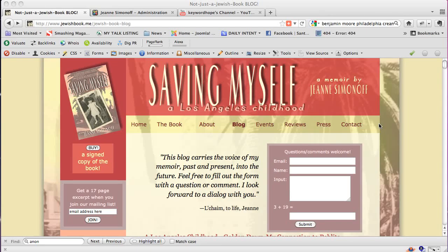Hello, this is Hope Kaya of santafewebdesign.net and this is another short tutorial on blogging in Joomla for search engine optimization.